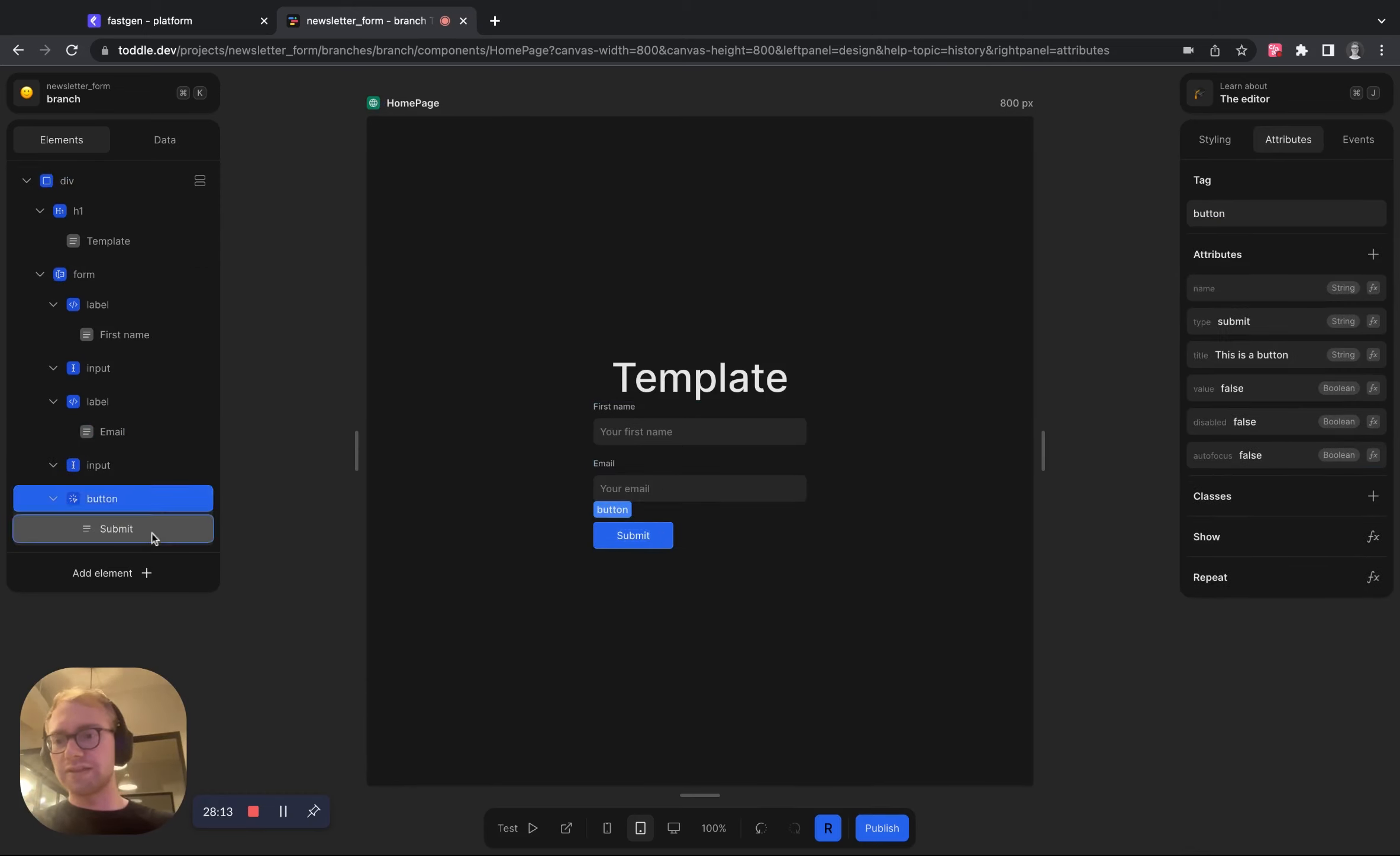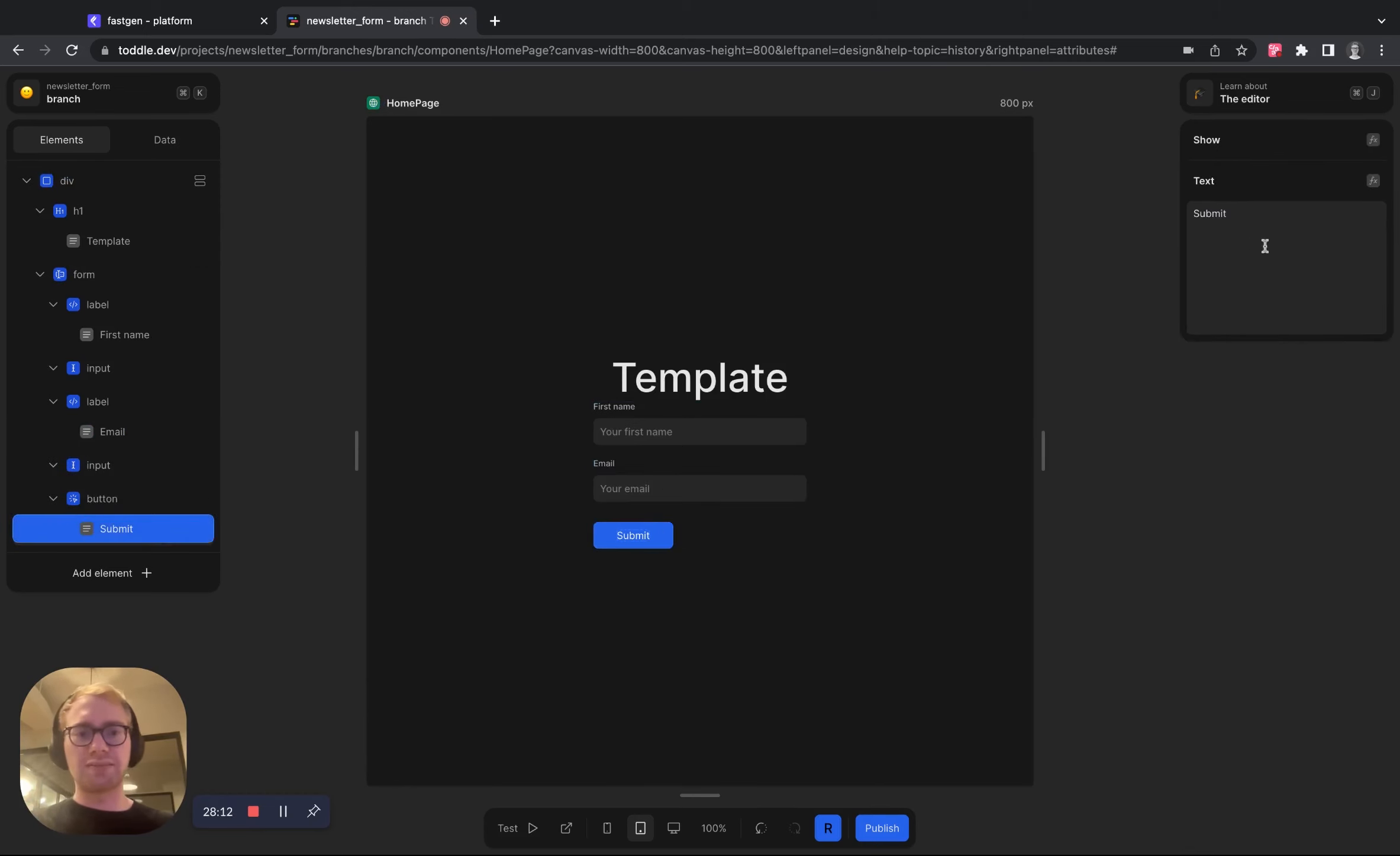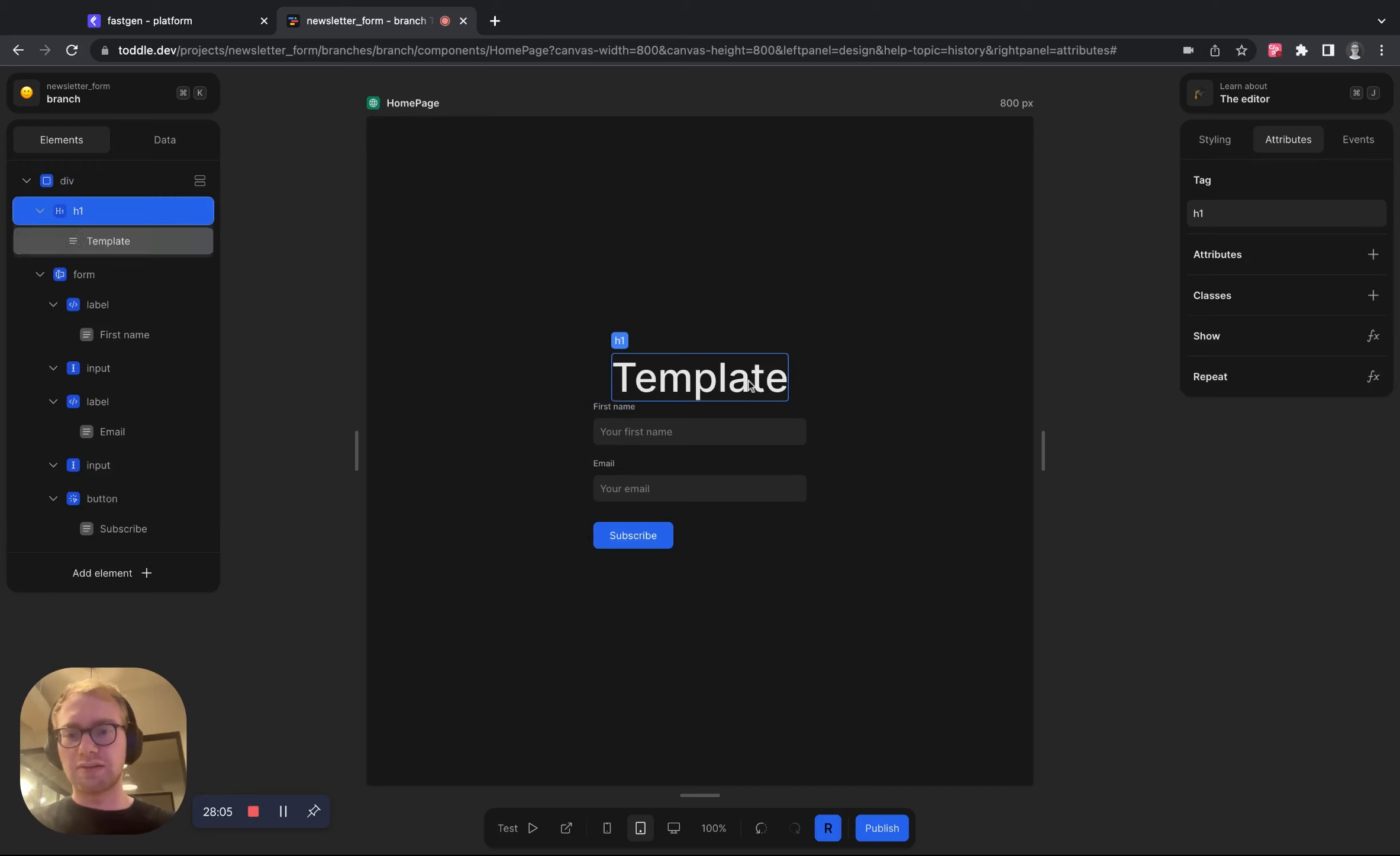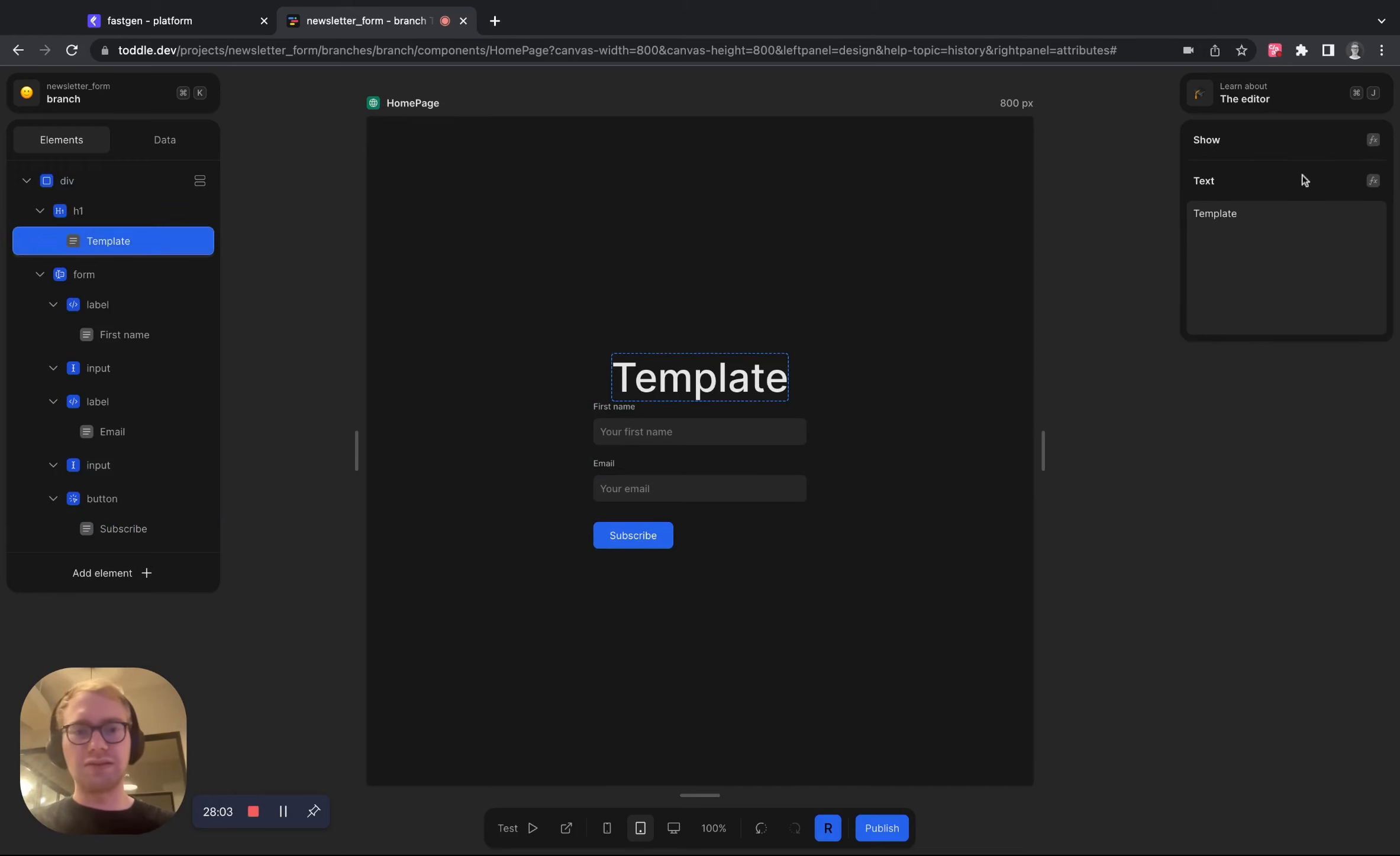And let's change the text and the buttons here to subscribe. And also change the text in here, not the template, but to newsletter.